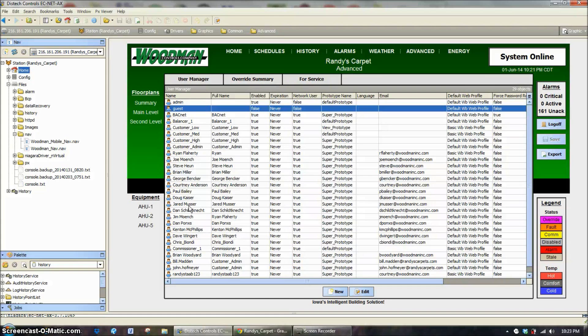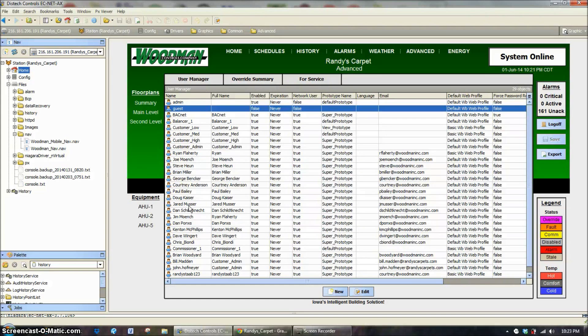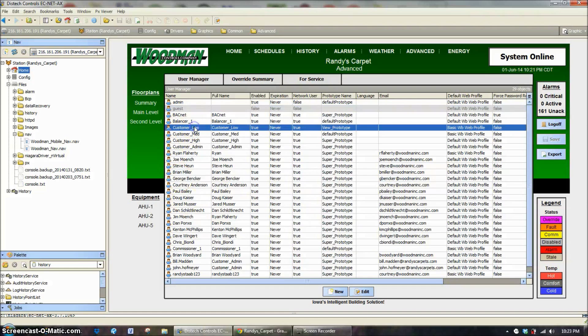There's just too many situations where we don't want people sharing passwords. Because it can be kind of difficult to set up a user the very first time, by default we've created the customer low, customer medium, customer high, and customer admin.